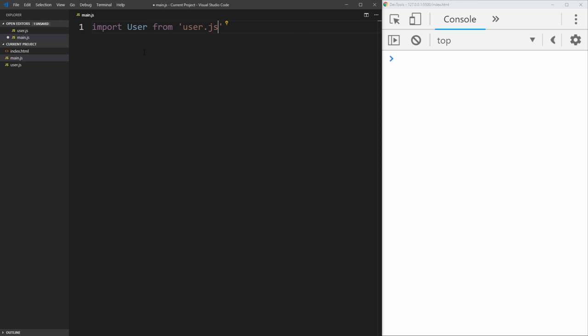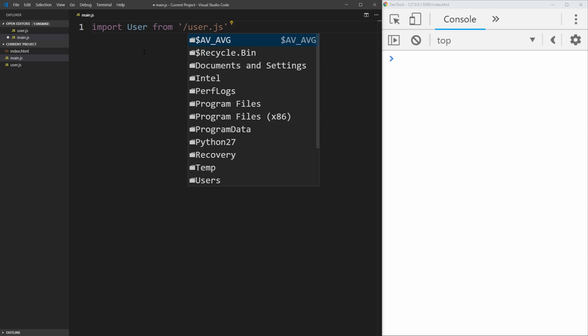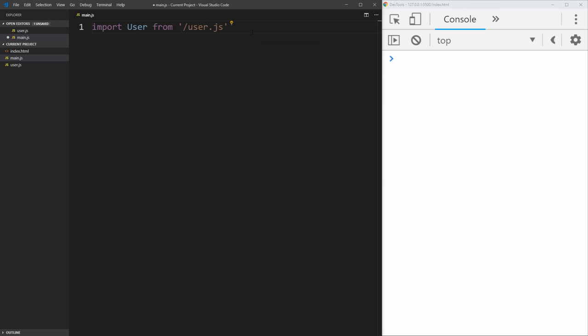But when you're importing things in JavaScript, you need to make sure that you put in front of it a dot slash if you're wanting to use relative paths or just a single slash if you want to use an absolute path. So we're just going to use an absolute path in our case. Either one would work.